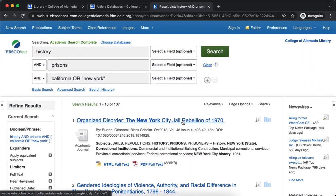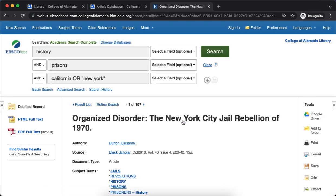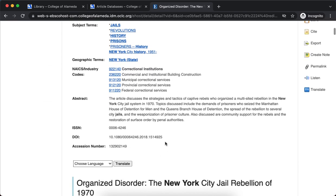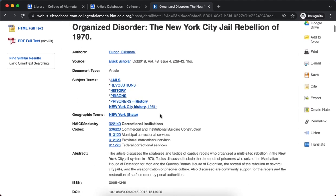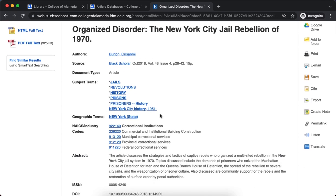I'm just going to take a look at this first article. Information that you'll need when citing this article: the title is here, the author, the journal that it's published in, the publication year, the volume, issue, and page numbers, and then the DOI you might need as well. If you have all those elements then you should be good to go for creating an MLA or an APA citation in your research paper or annotated bibliography.